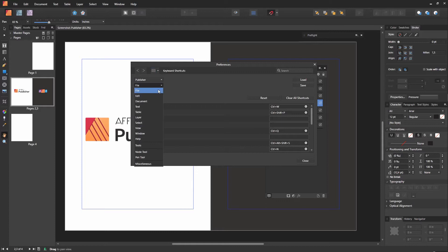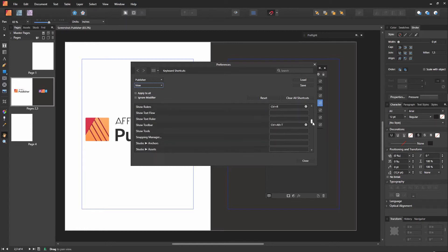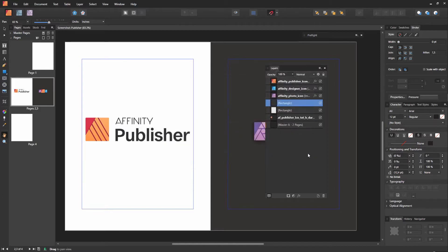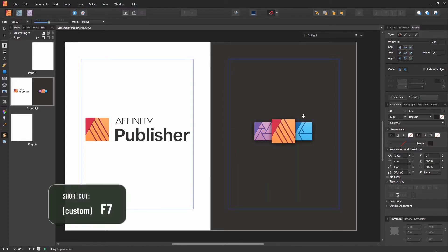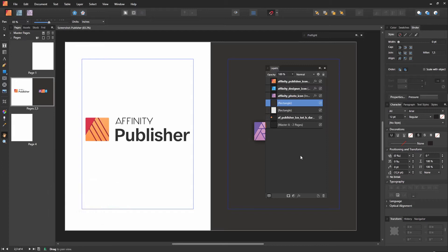Now, go to the View menu and find Studio Layers. Enter the shortcut you want to use, for example F7. And now you can hide or bring back the Layers panel by using the shortcut you just assigned.